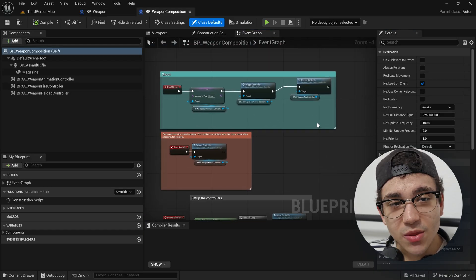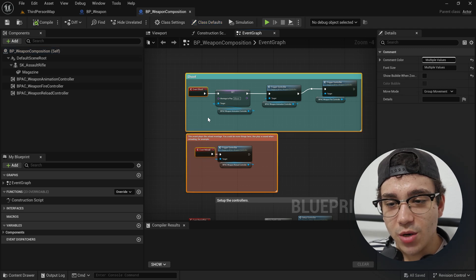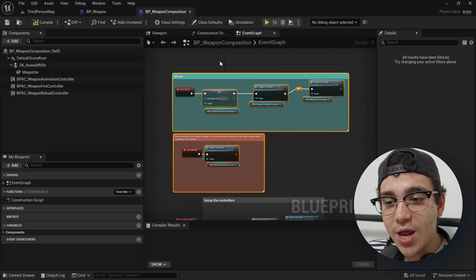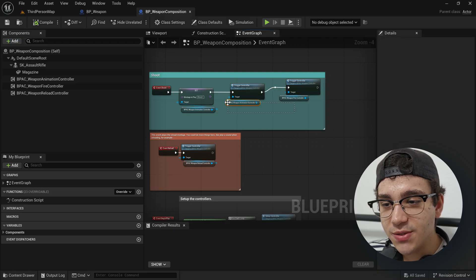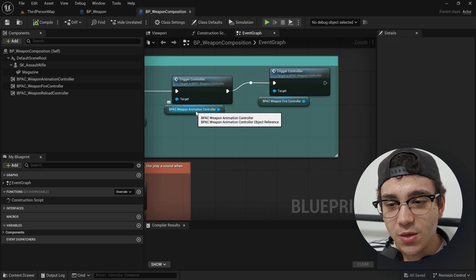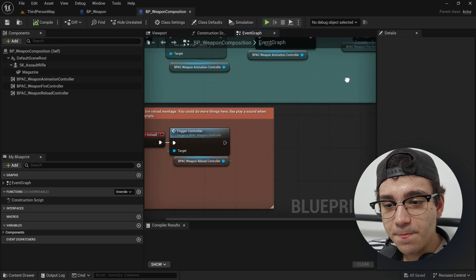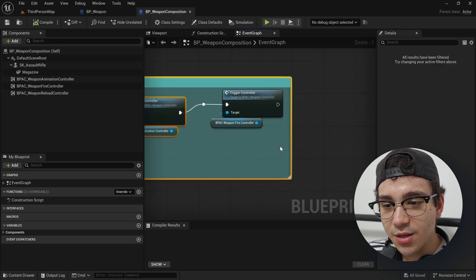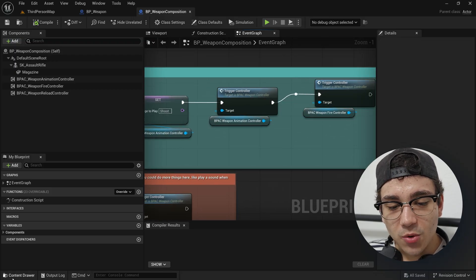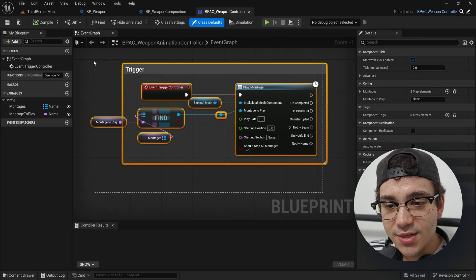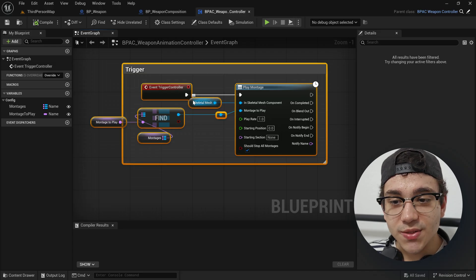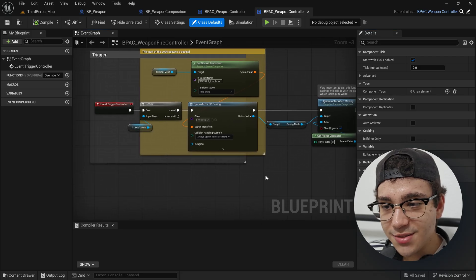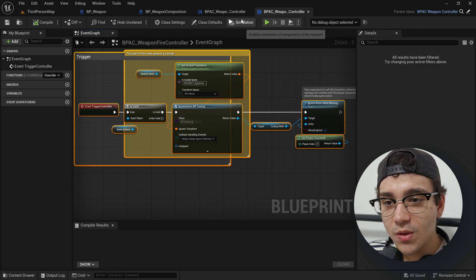If we click on the weapon, you can see that inside the weapon we have the same two main events: shoot and reload. We can assume these get called the same way from the character. Inside those events, instead of calling the functionality directly, we are now calling trigger controller inside of these components. You can see BBAC weapon animation controller and weapon fire controller. For example, shoot triggers the weapon animation controller — it sets a montage to play shoot, triggers it, and then triggers the fire controller. If we look at the animation controller, all it does is play a montage on a skeletal mesh. That's the entire thing the component does. And the fire controller just spawns a casing actor — that's the entire thing it does.